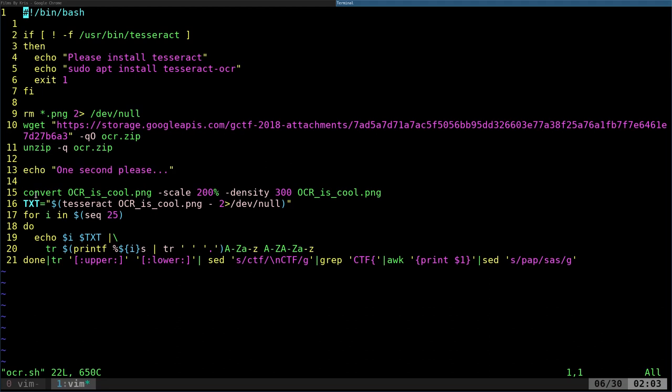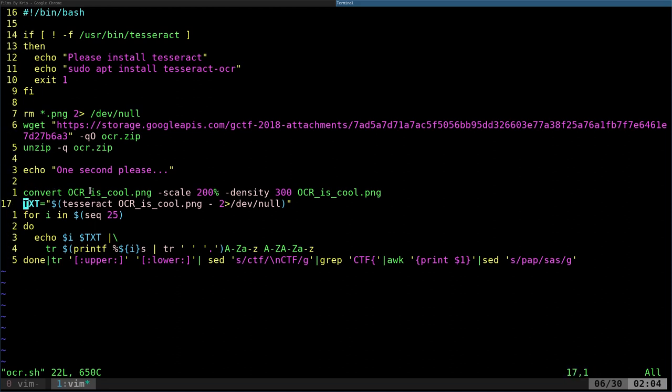ImageMagick also needs to be installed and may not be by default, but is on a lot of systems. And here I did something a little different than John Hammond. He scaled it to 300. He took the image and scaled it up to see if he got better results.